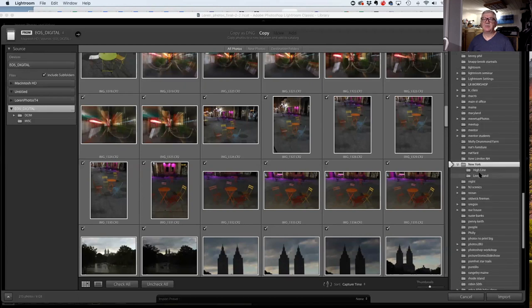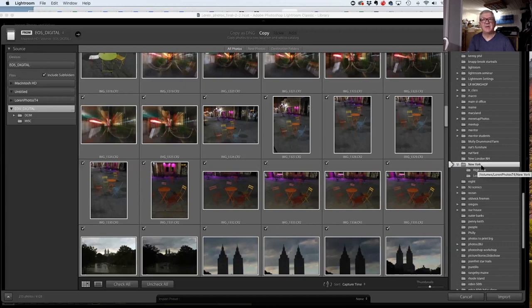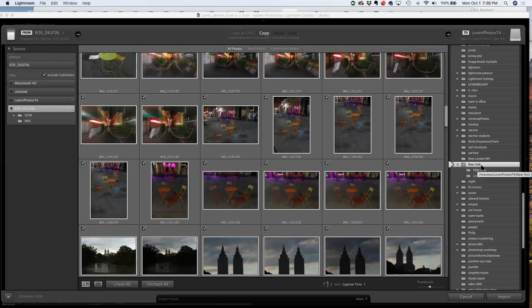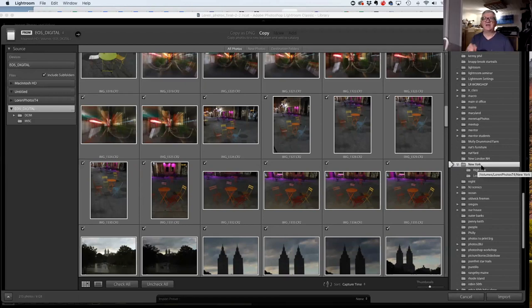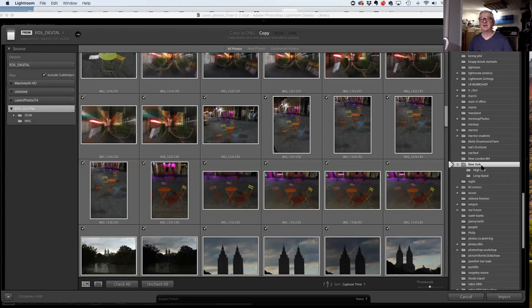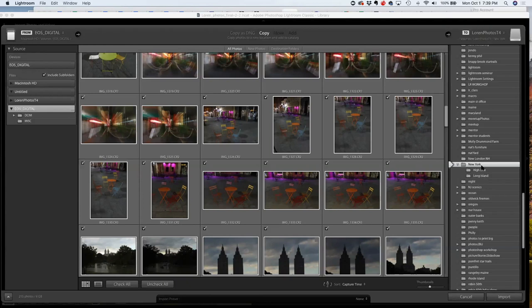I then started creating topic-based folders. Since Lightroom is a database, if I'm sorting things physically and using that physical sorting to find my work, I'm not using the database. I'm not using the computer for what it's really good for — I'm trying to remember whether those night photos in New York were stored under 'night' or 'New York.' Don't know.